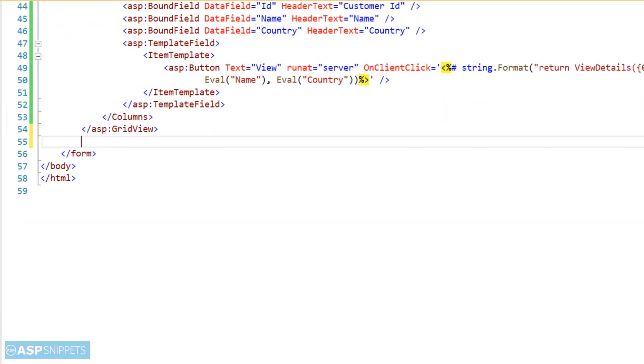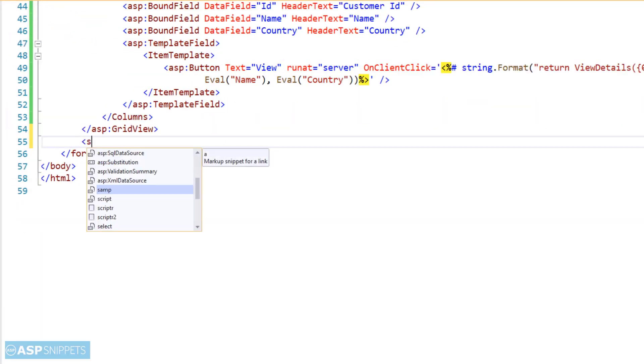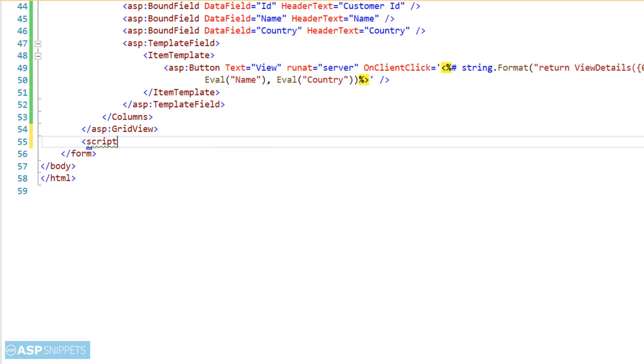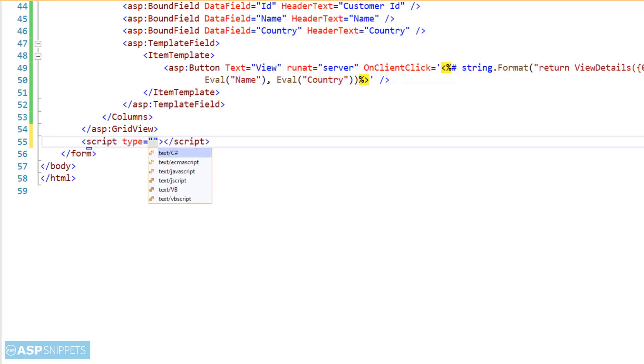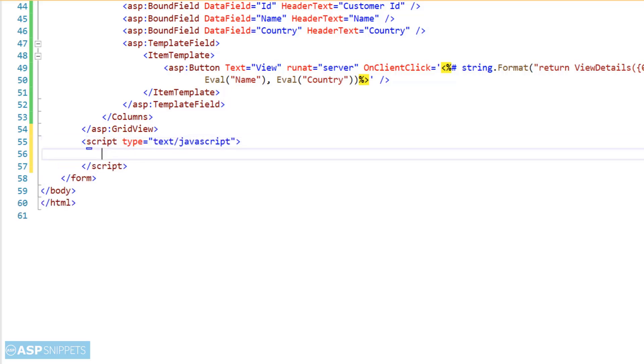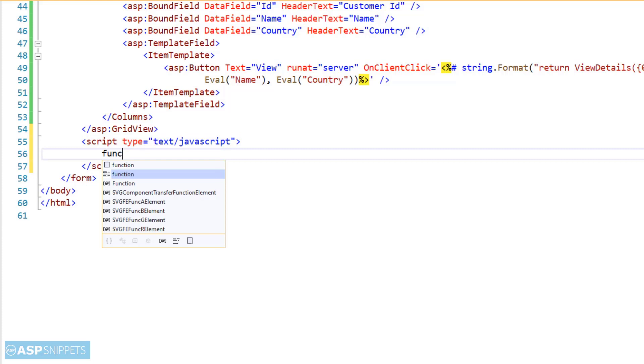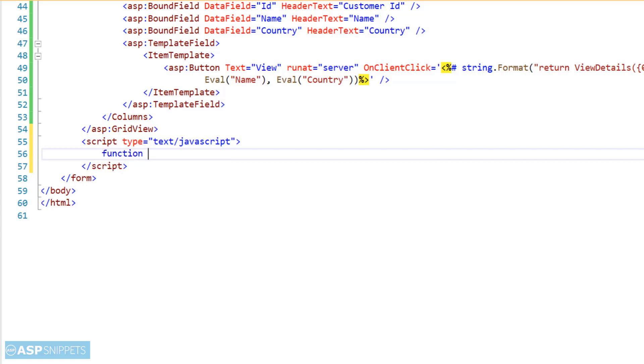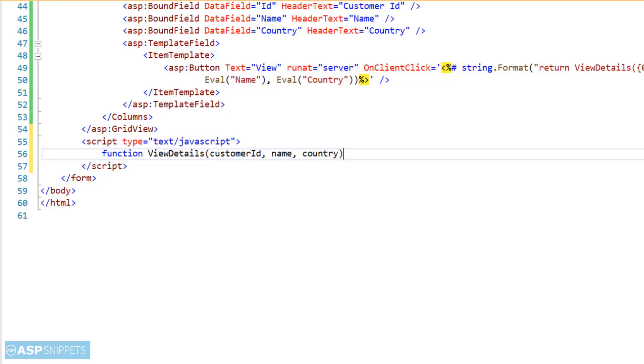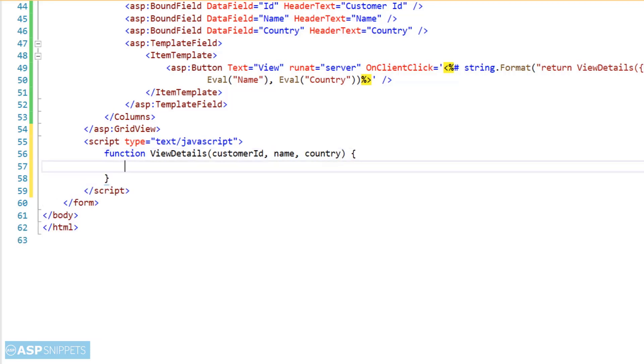So now we are reaching the final part where I will be writing a JavaScript function. The JavaScript function will be, as we already know, ViewDetails. Here you can see the ViewDetails function is accepting exactly three parameters: customer ID, name, and country.